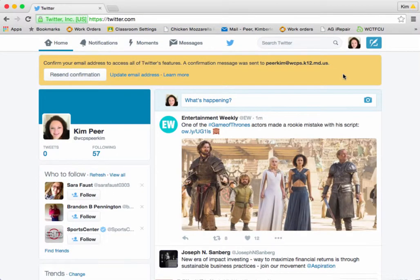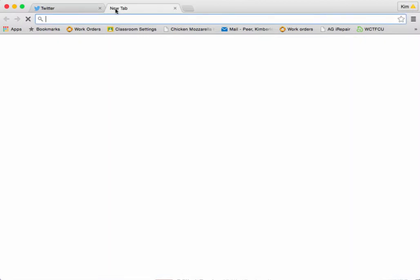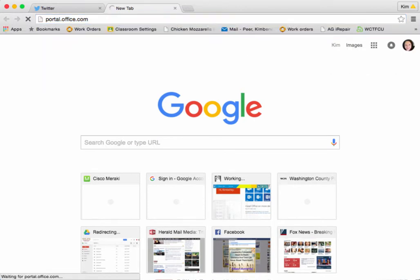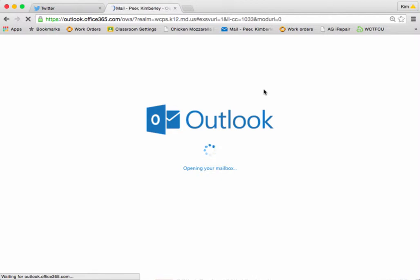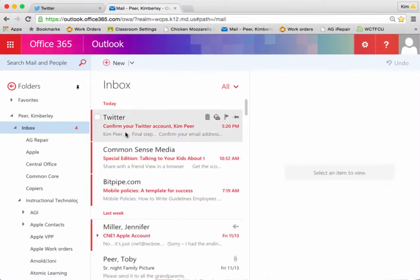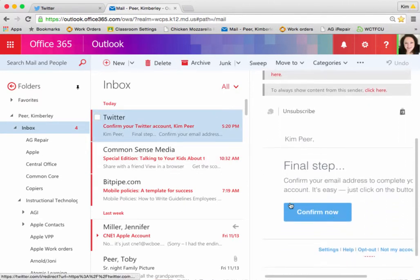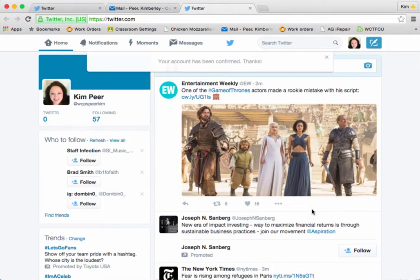Now my account is set up. Please note at the top it does give you a warning that they are sending you a confirmation to the email account that you signed up with. At this point you will need to go into your account and verify that you are indeed a real user. Basically, Twitter is making sure that you're not spamming them. I'm going to go into my online email through Office 365 — and here it is: 'Twitter, confirm your account.' If I scroll down, you get the blue Confirm Now button. I'll click on that — and done! My account has been confirmed.